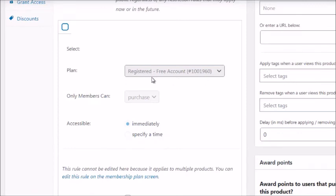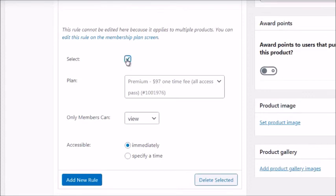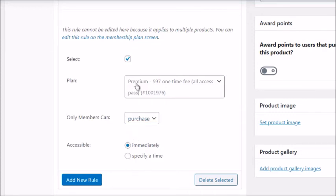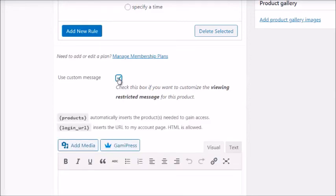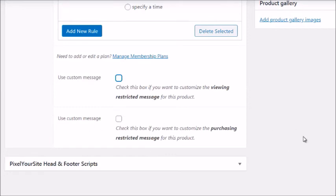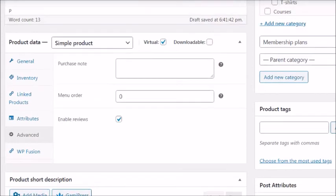It may automatically choose the free account by default, so you'll want to add a new rule, select the Premium plan, and set the access type to 'View' — meaning anyone can view and purchase this product. That rule says: grant access to the premium membership plan immediately upon purchase. You can also add a custom restricted message or a post-purchase message, then click Publish.